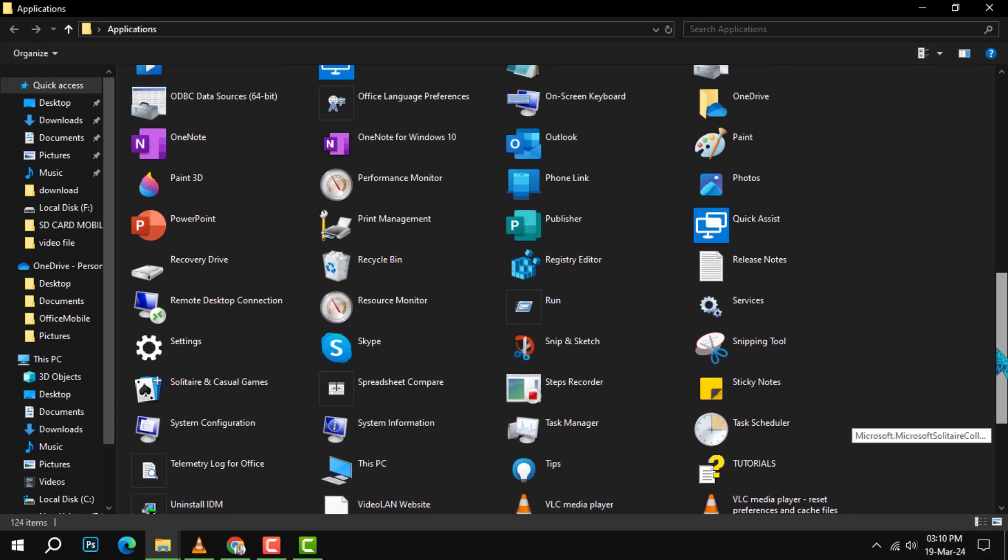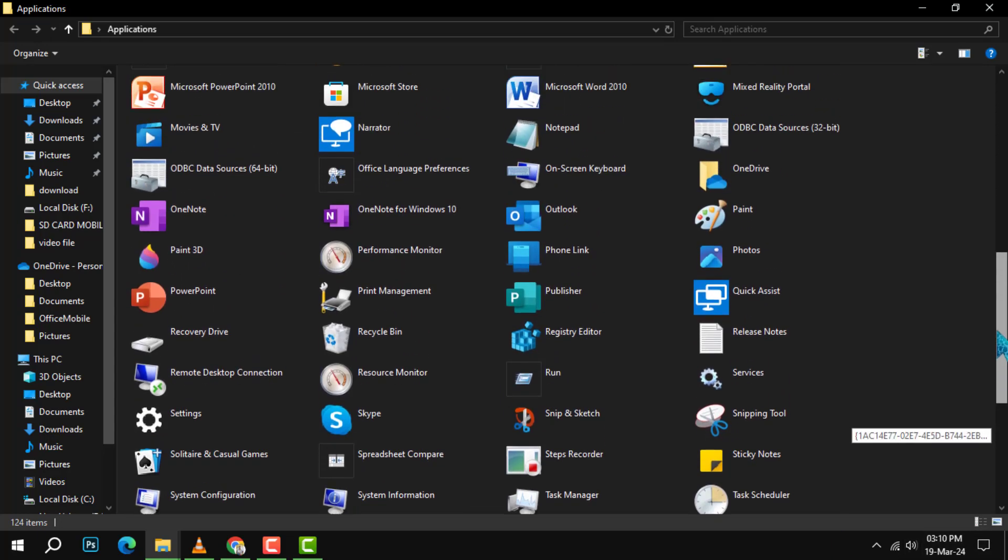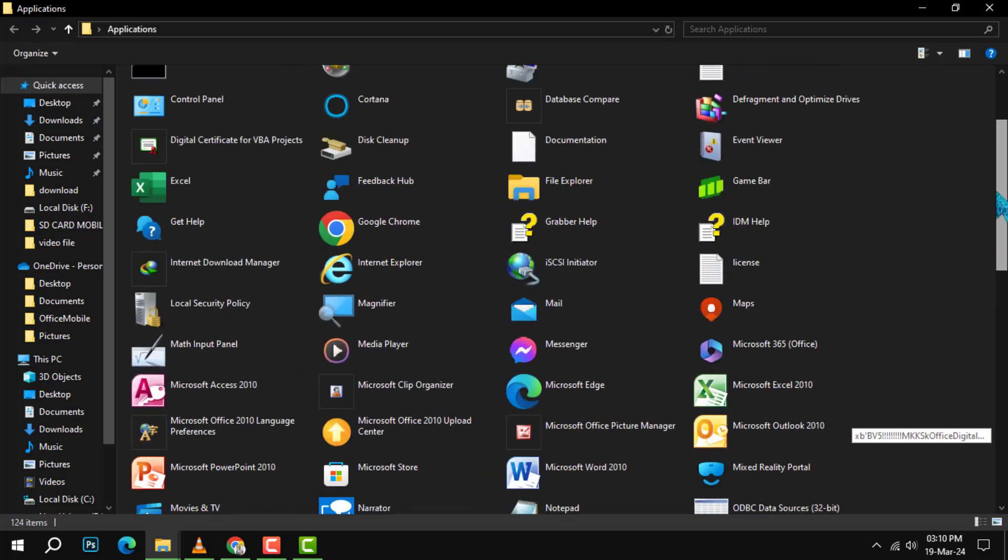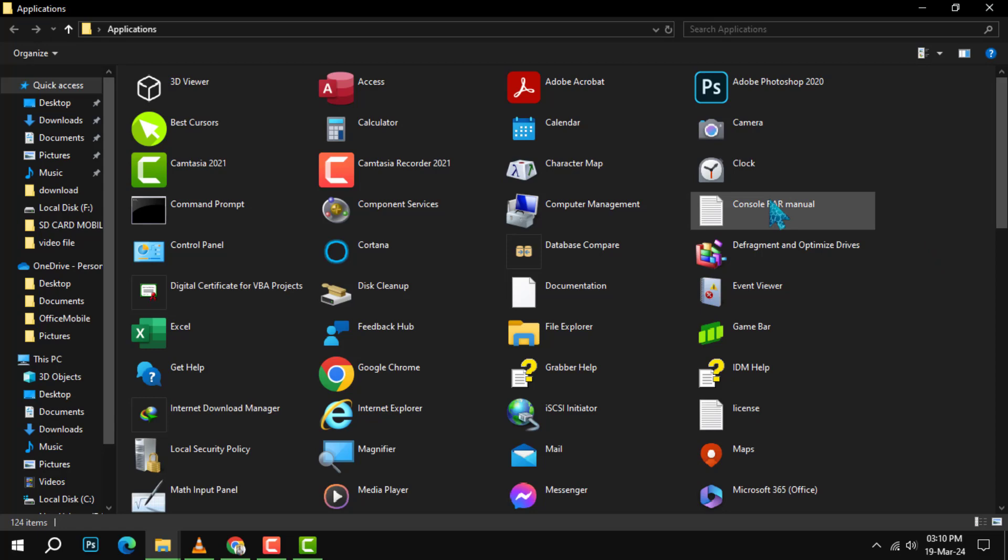Now, it's time to pick your treasure. Scroll through the Applications folder to find the app you want to access quickly from your desktop. Found it? Great.